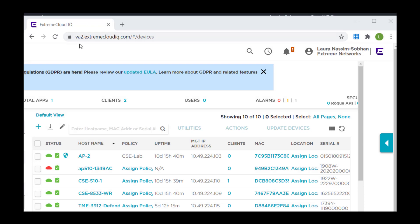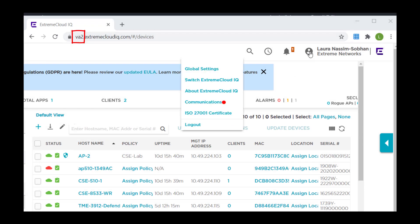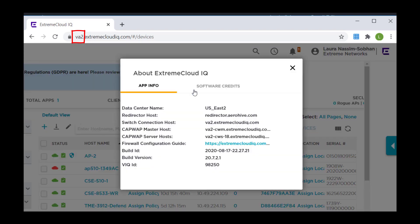Once you have your account, you can view your assigned regional data center in the browser address bar or from About Extreme Cloud IQ.